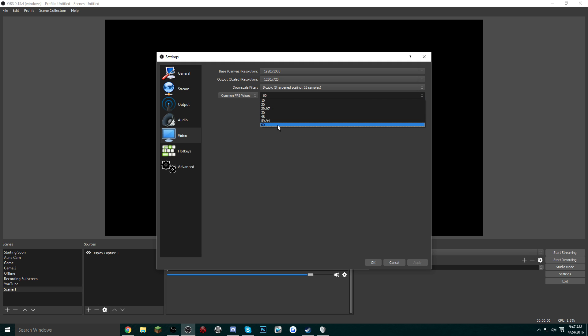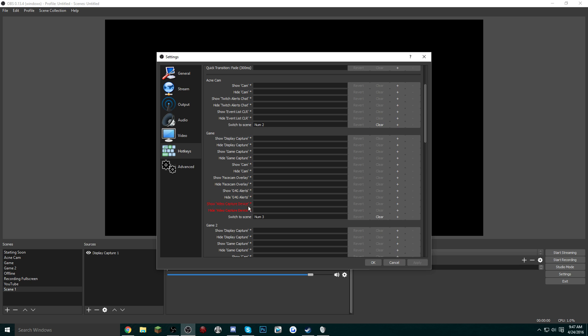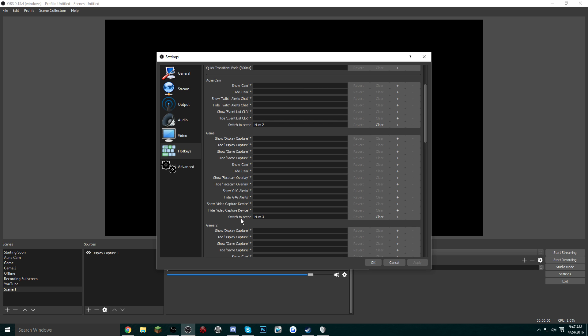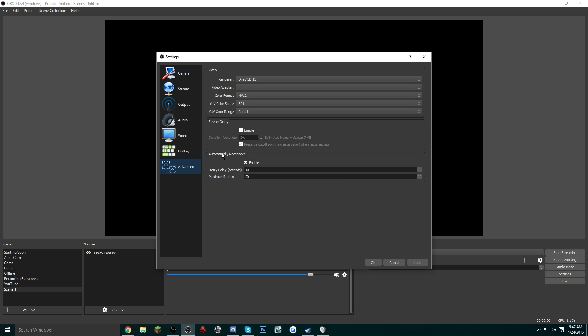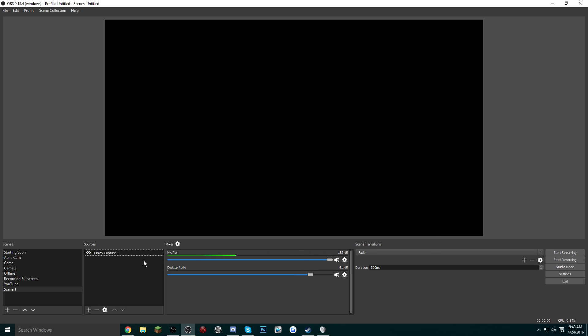Again, this is all up to you. Hotkeys are all personal preference. Just remember the only thing you really need to pay attention to is switch scene for each of the scenes that you have. And when you go into Advanced, Video and Renderer, you have two options. Always go with the newest DirectX. I have no video adapter, so mileage may vary for you. And basically just keep everything else defaulted.